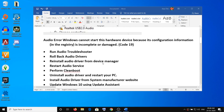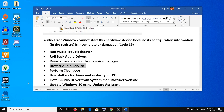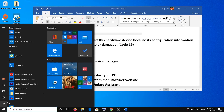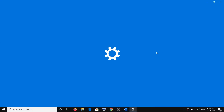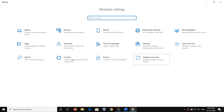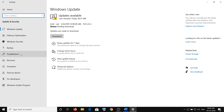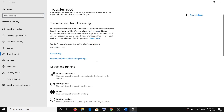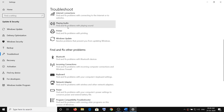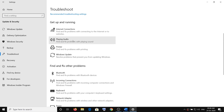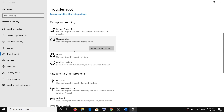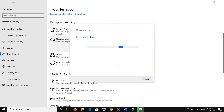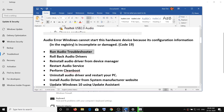First of all, you have to run the audio troubleshooter. To run the audio troubleshooter, go to Start menu, then click on Settings, then go to Update and Security, then click on Troubleshoot. Click on Playing Audio and then click on Run the Troubleshooter. Once the troubleshoot is complete, restart the computer and then check the sound.